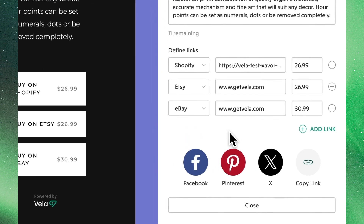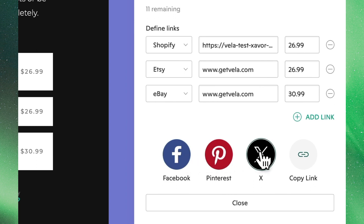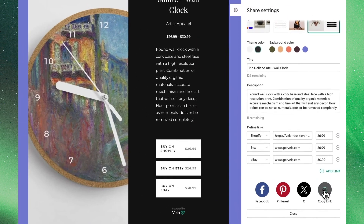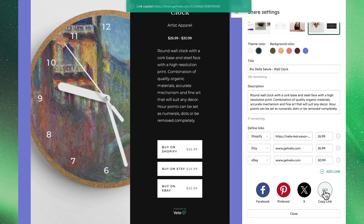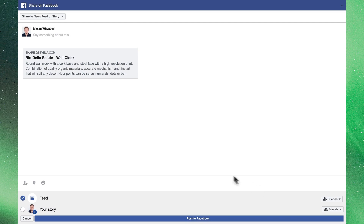Below you'll see social links that allow us to post directly to Facebook, Pinterest, X, and we can also copy a link where we'll see it generates a link that we can share through emails or anywhere else that we want. Clicking through to Facebook as an example, we'll see that Vela immediately opens up our social media with the link included and embedded, making it easy for us to share with our audiences.